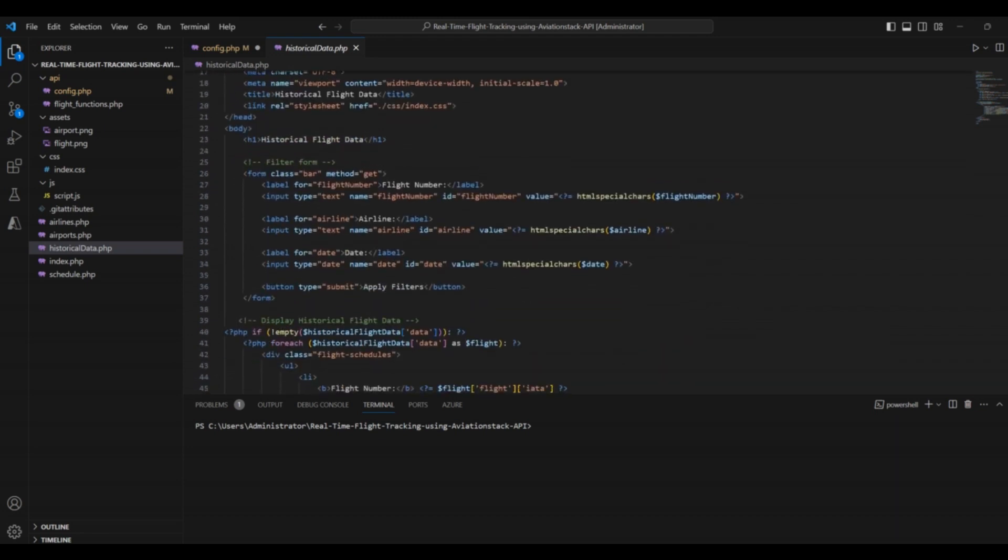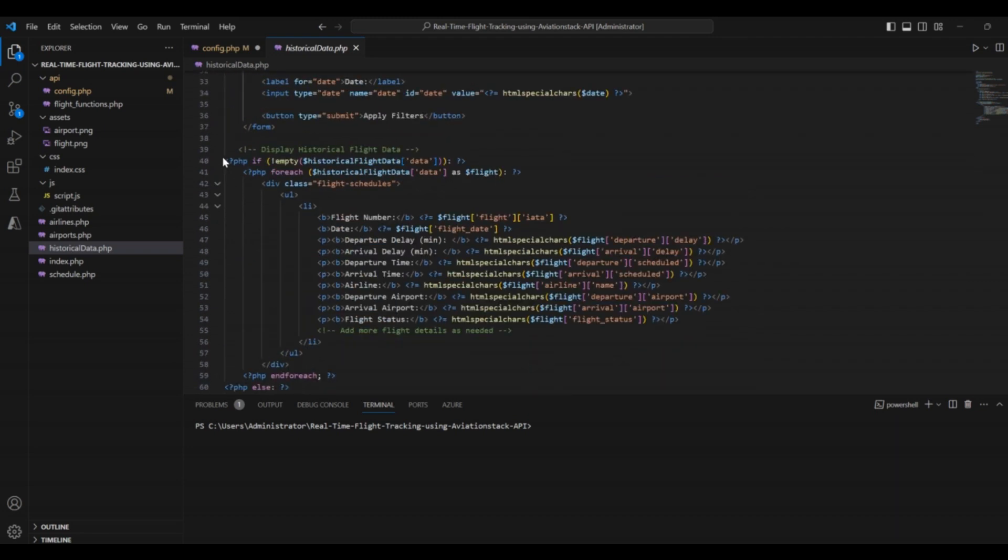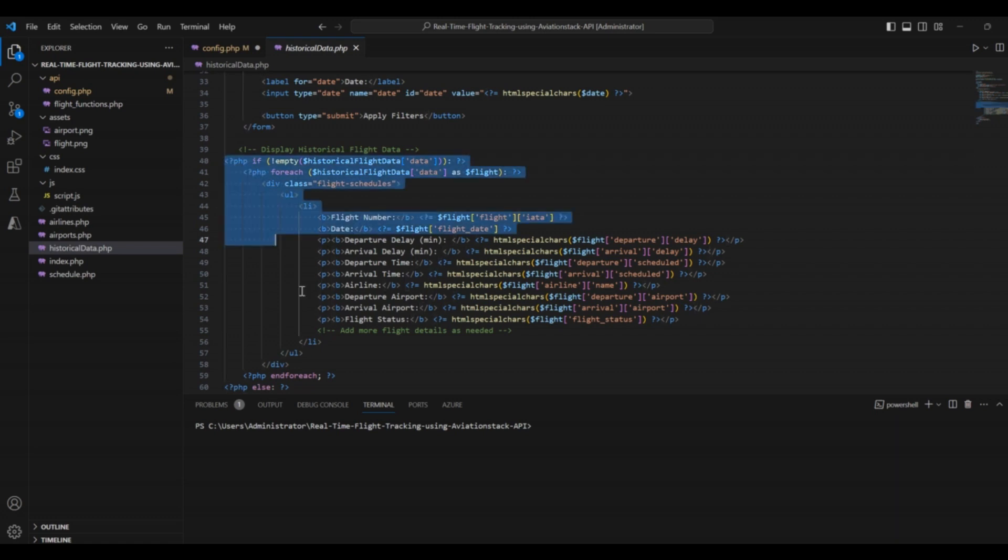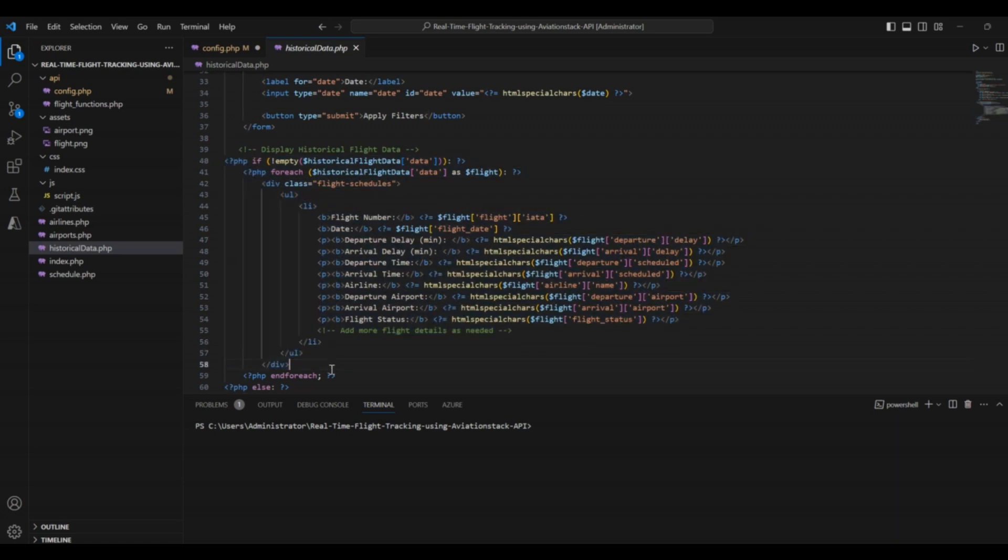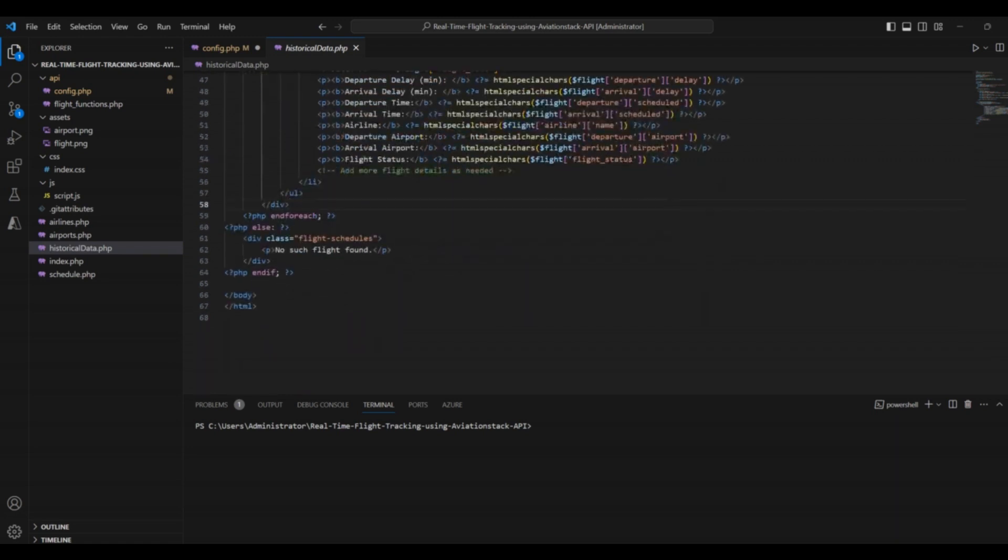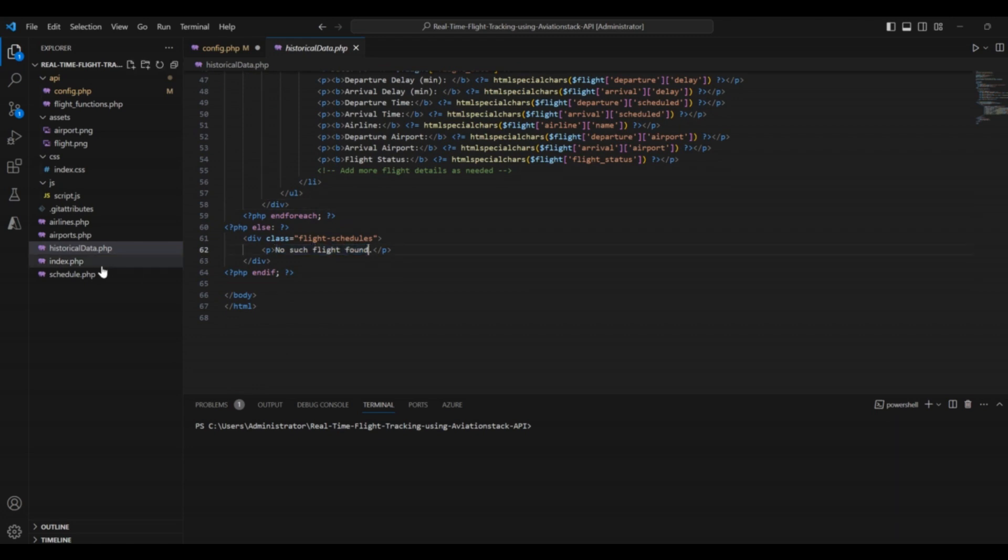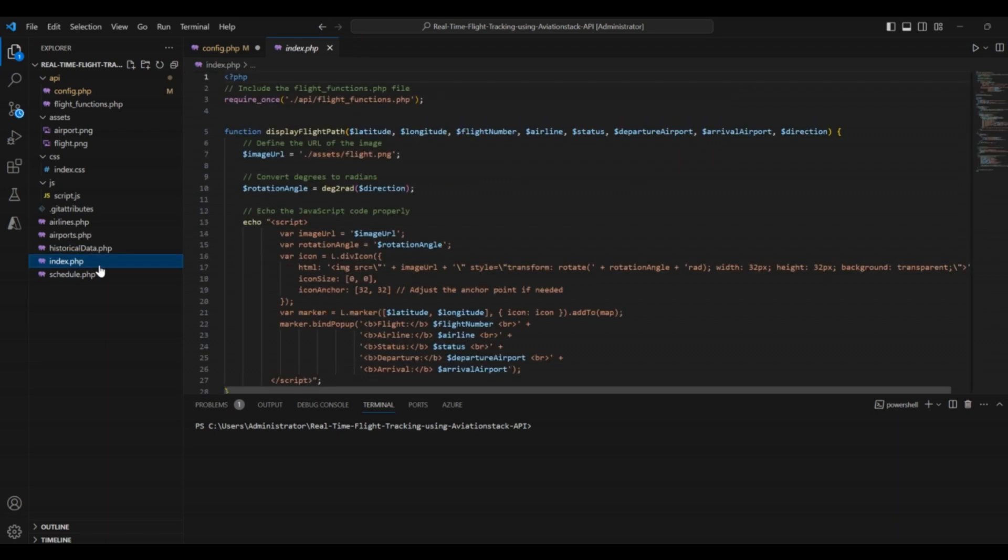These filters will be applied based on flight number, airline, and date. And then, there is a button to apply these filters. Then, there is a function to display historical flight data. In this function, we used a PHP loop to display the data. If there is no data found for a specific flight, it will show an error saying no such flight found. Alright, the next file in our list is index.php.